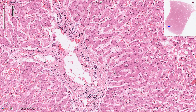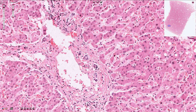In the portobiliar space we can find the portal triad, which consists of the bile duct lined by cuboidal epithelium with round nuclei, the hepatic artery which is usually located adjacent to the bile duct, and the slightly larger portal vein.